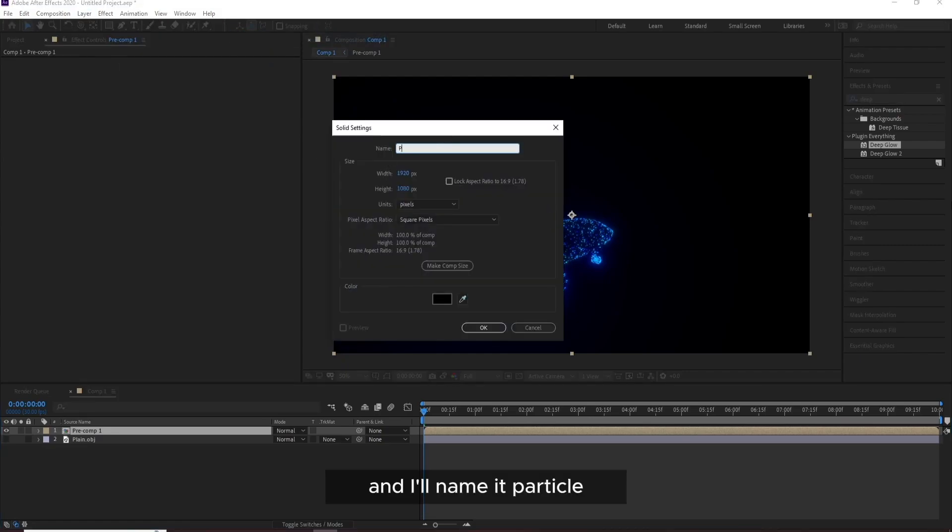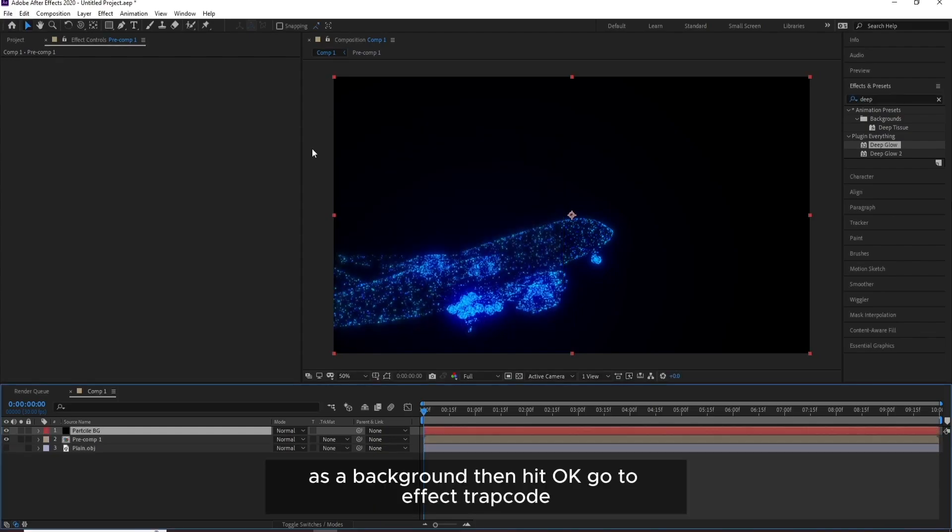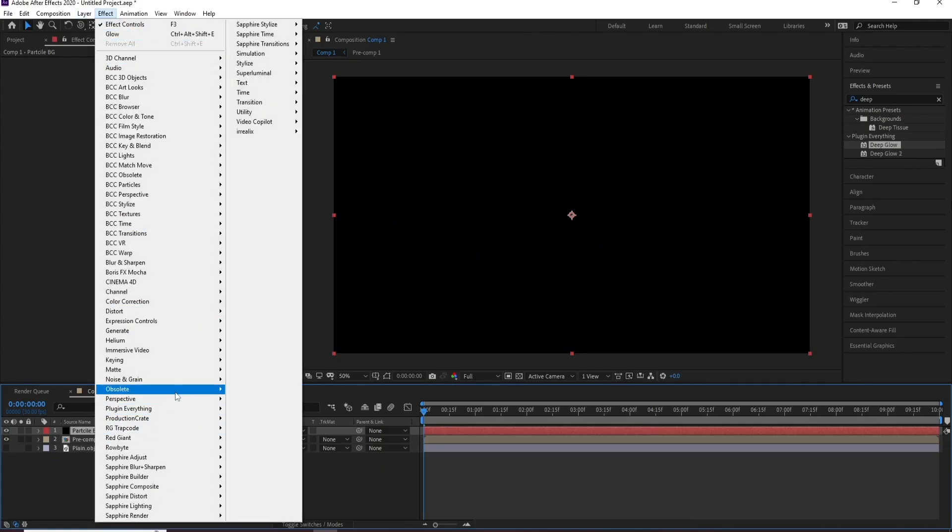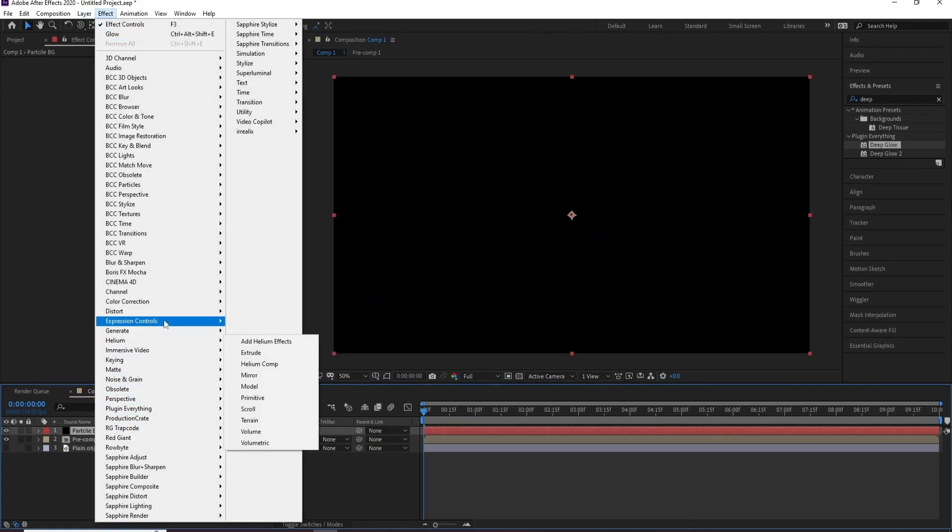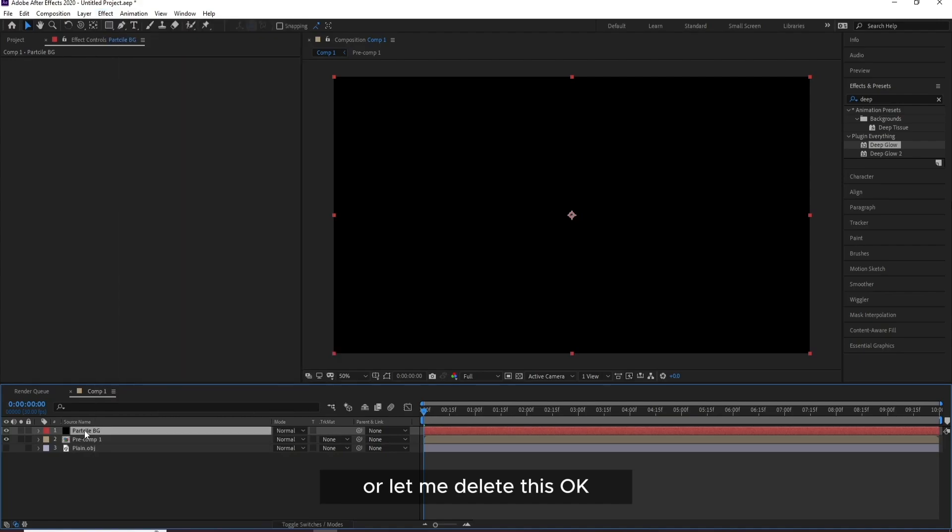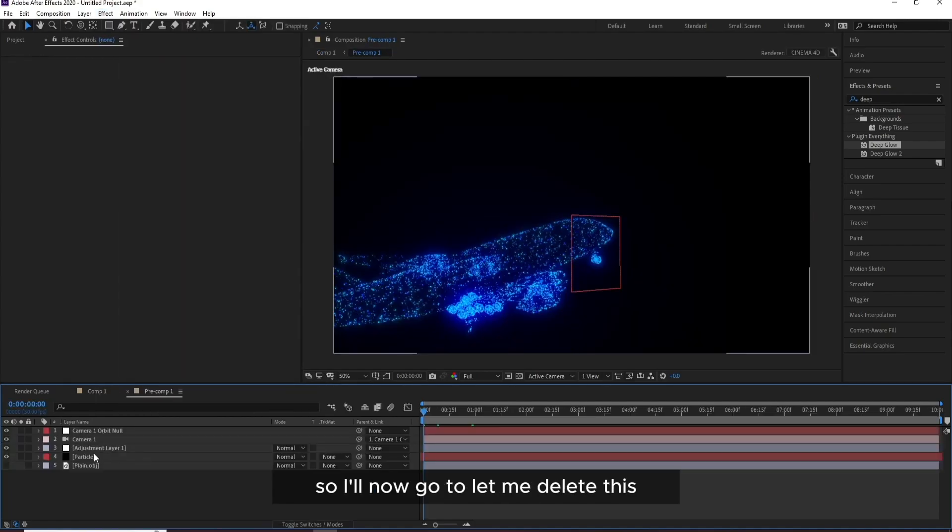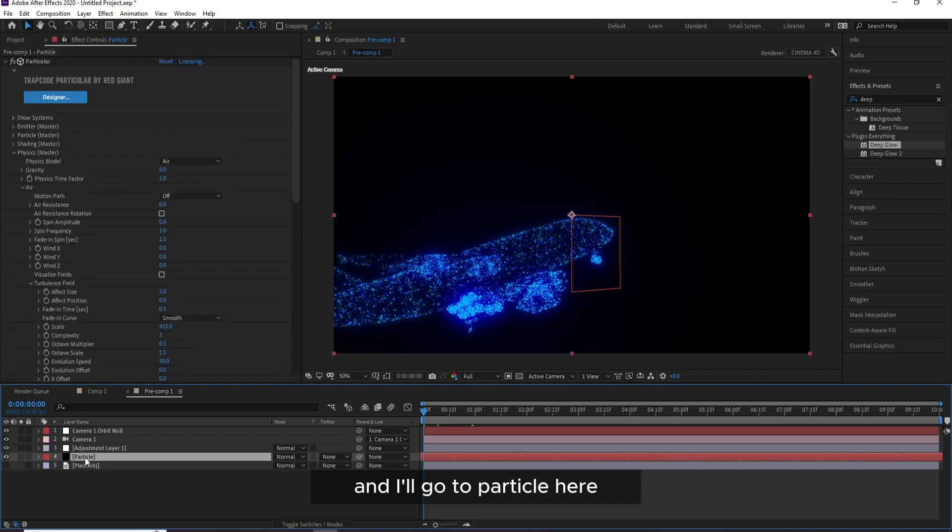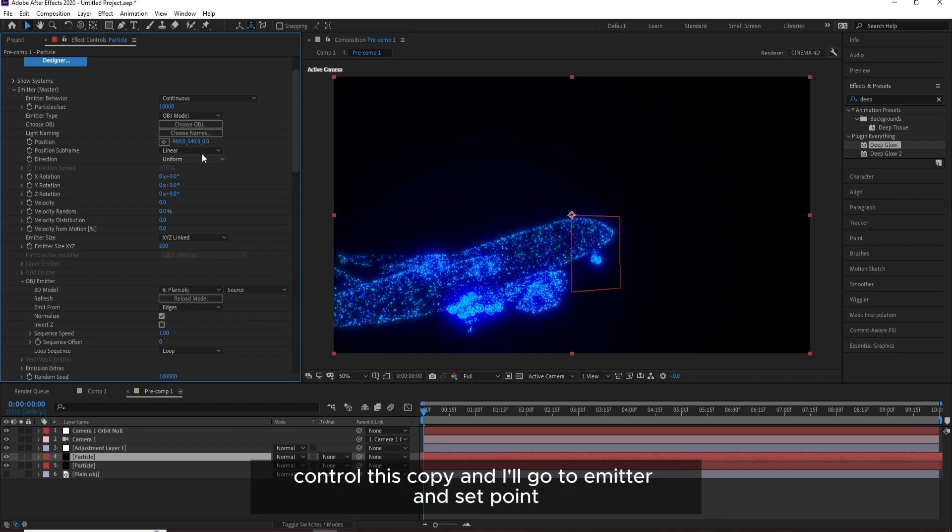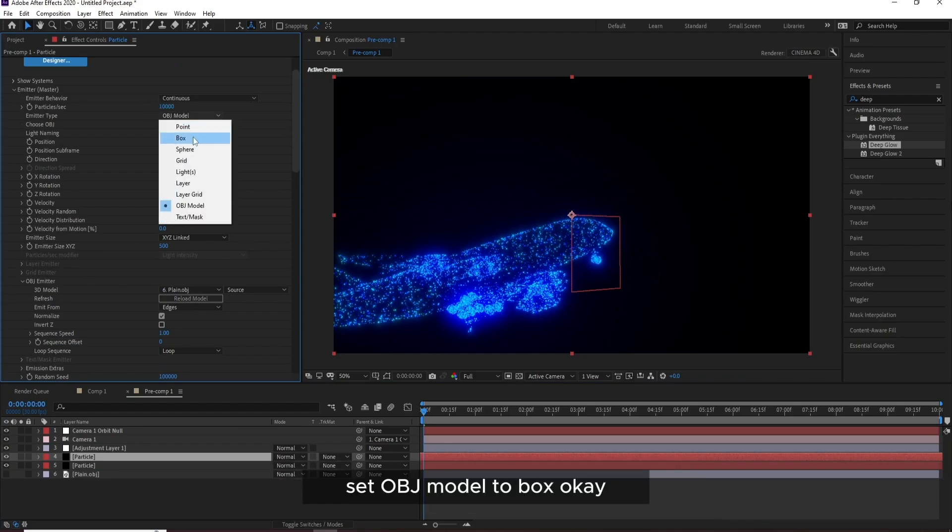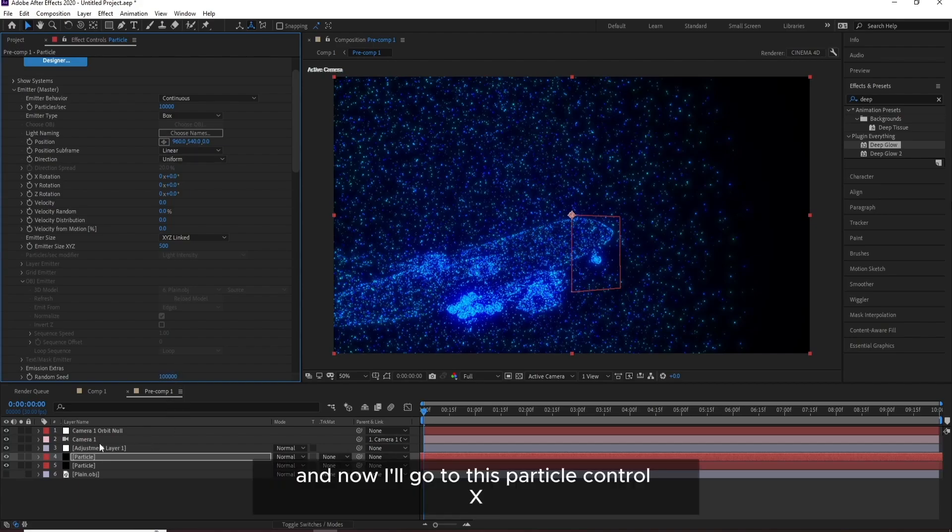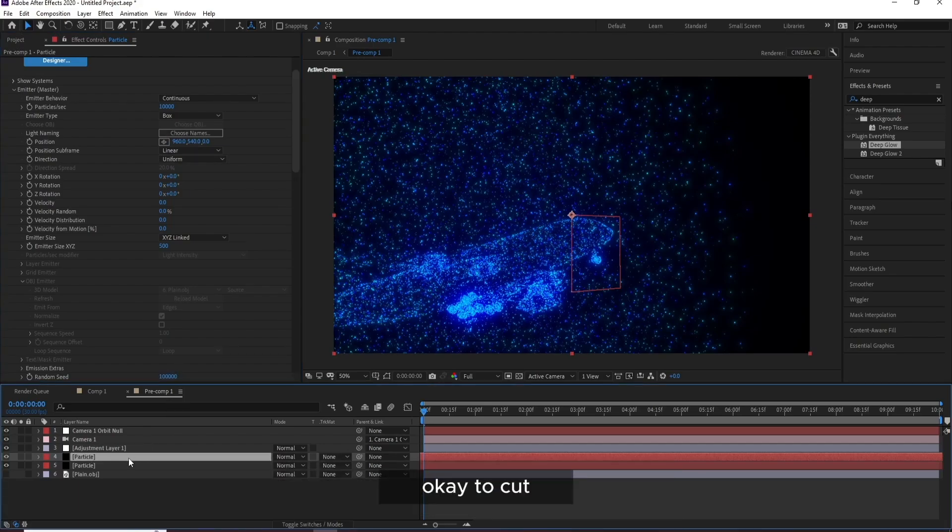And I'll name it Particle as a background, then hit OK. Go to Effect, Trapcode. Or let me delete this. OK, so I'll now go to, let me delete this and I'll go to Particle here. Control D to copy and I'll go to Emitter and set Point, set the OBJ Model to Box.